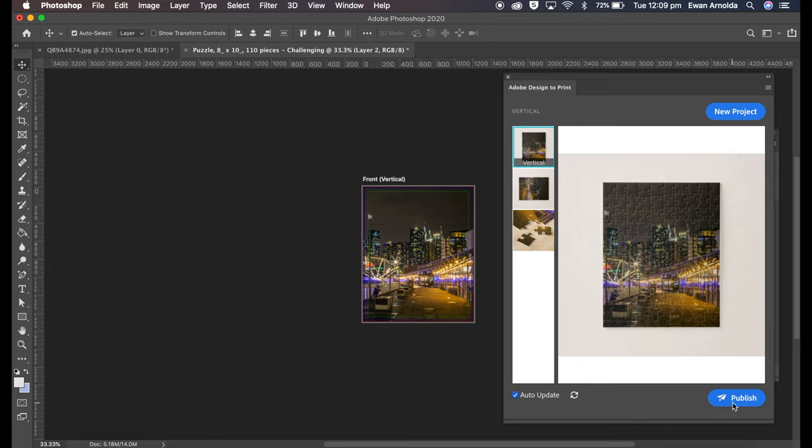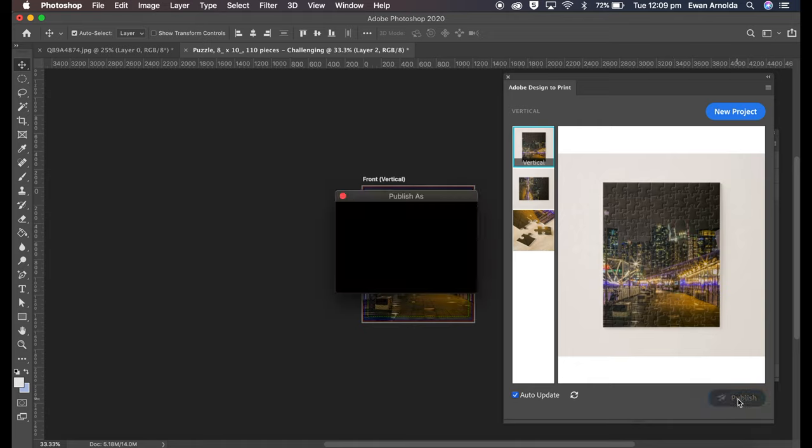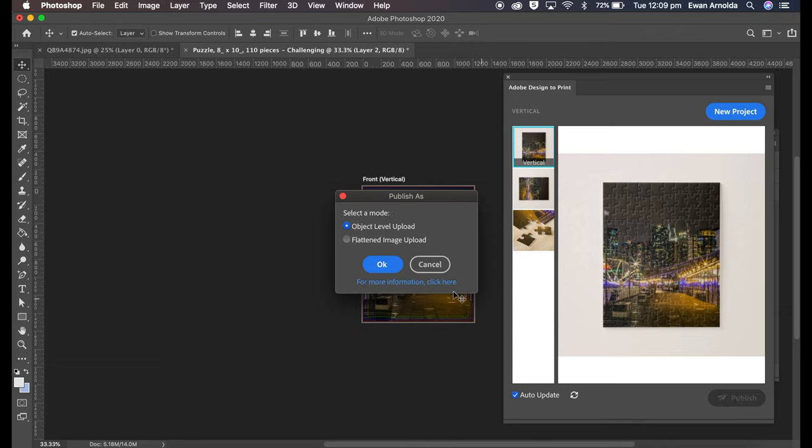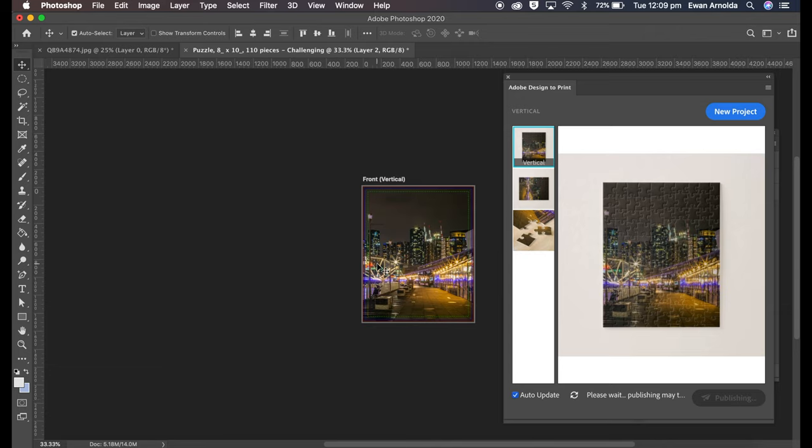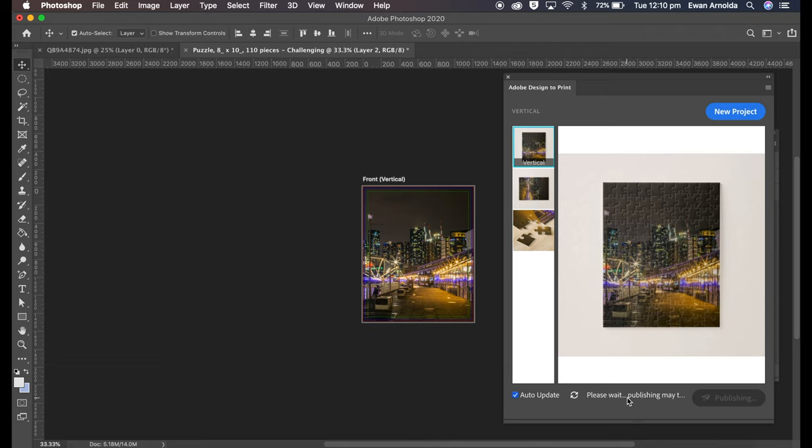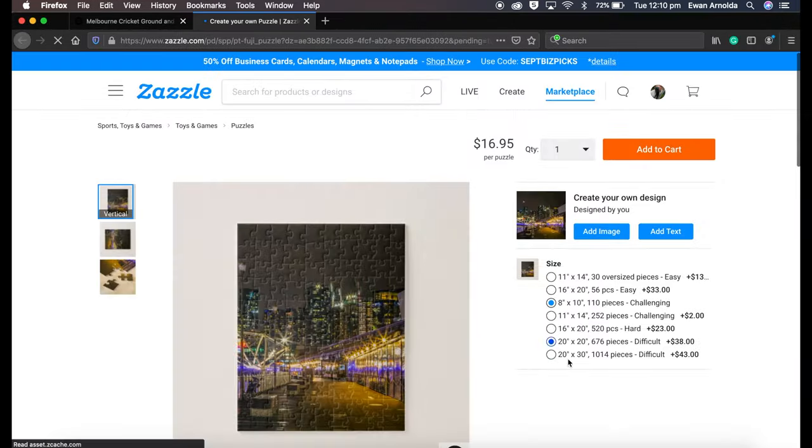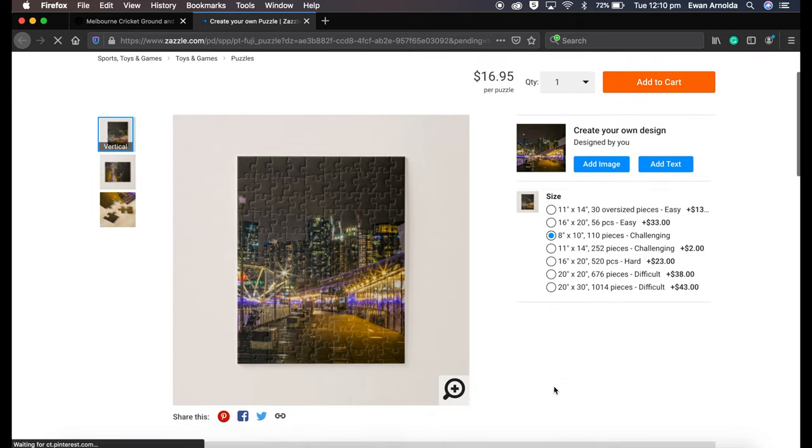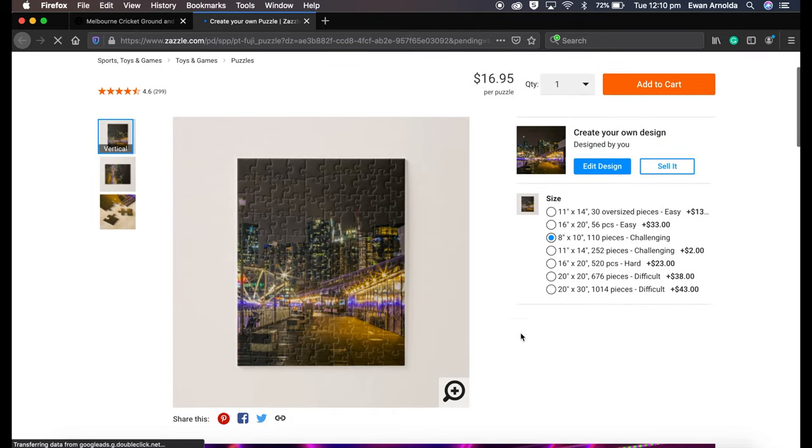Again, once you're happy with it, you can click on Publish. Then what I usually do is I choose Flatten Image, click okay. Now this is where it's going to take a bit of time because it's got to now send it to the website and it'll open up your default browser once it's ready.